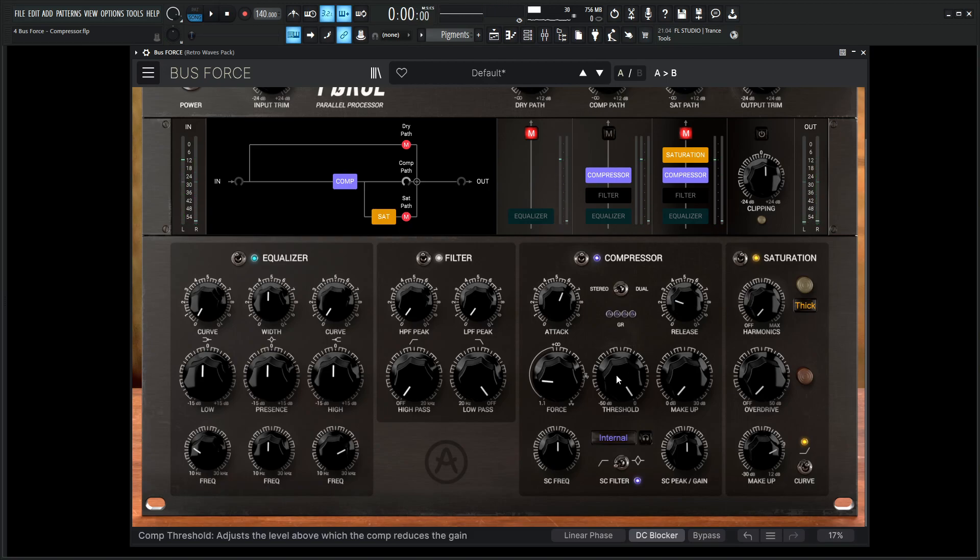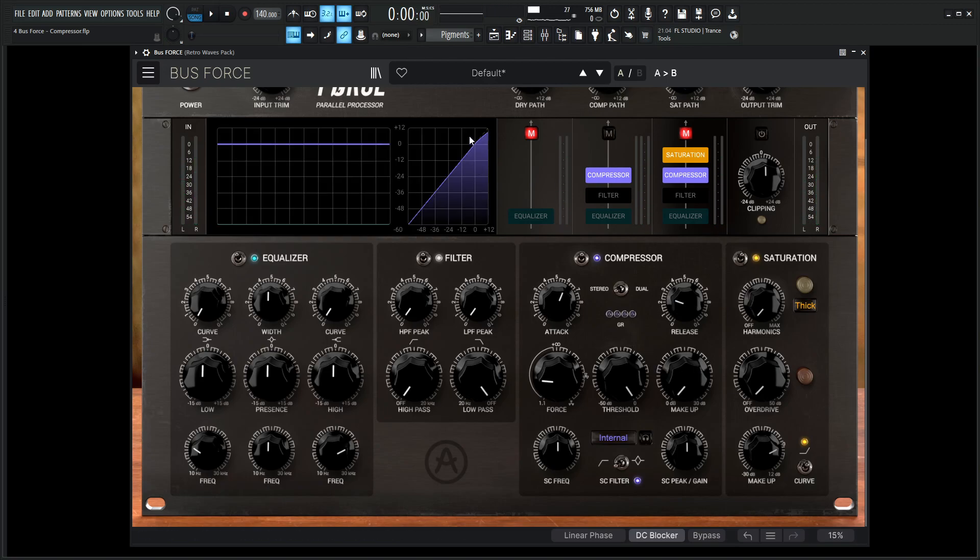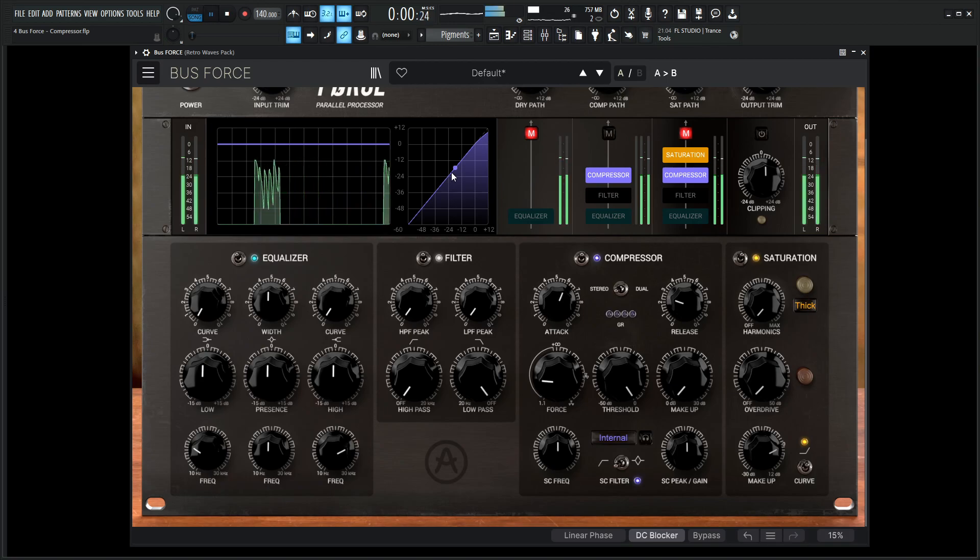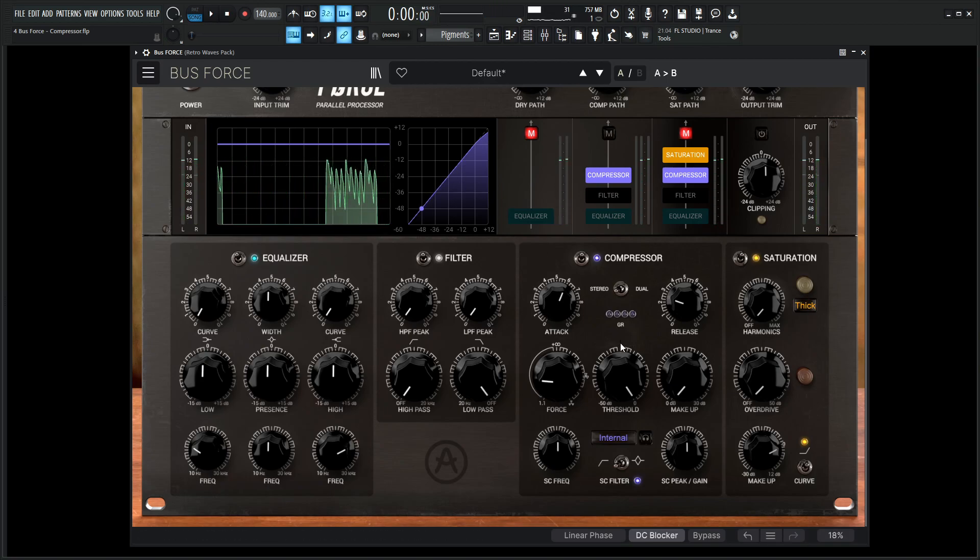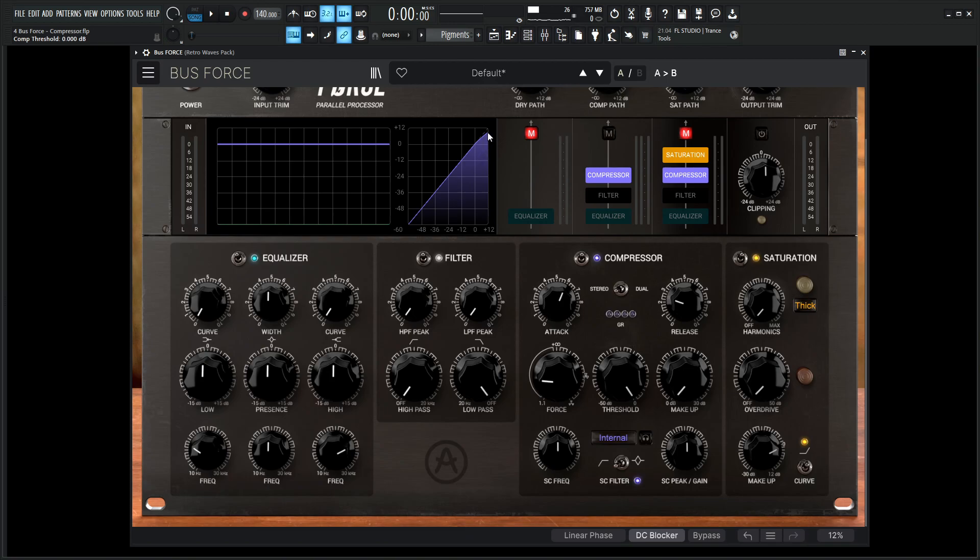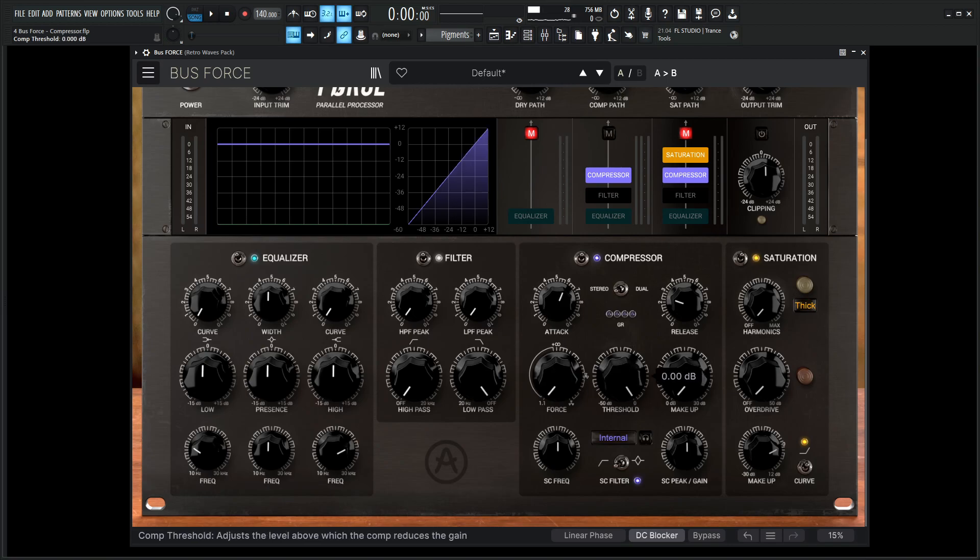So what's very interesting to note is this graph right up here. If you're unfamiliar with this type of graph, as we play our track here we can see this bouncing little ball right here and that's basically telling us the level of our track. As we drag this threshold down we can see that this curve is starting to go down, because if this line is at the left in the corner and then at the top in the corner here on the top right, there's going to be no compression happening if it's a diagonal line like that.